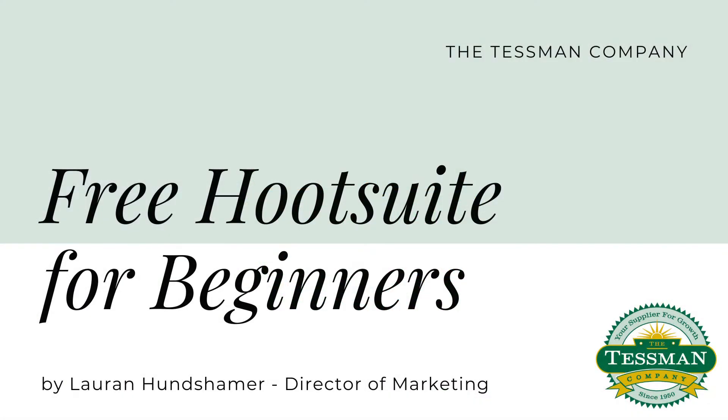Hey guys, it's Lauren here, helping you on how to best use the Hootsuite free platform. Now this video is definitely for beginners, so if you're using Hootsuite already, this may not be the video you want to watch.